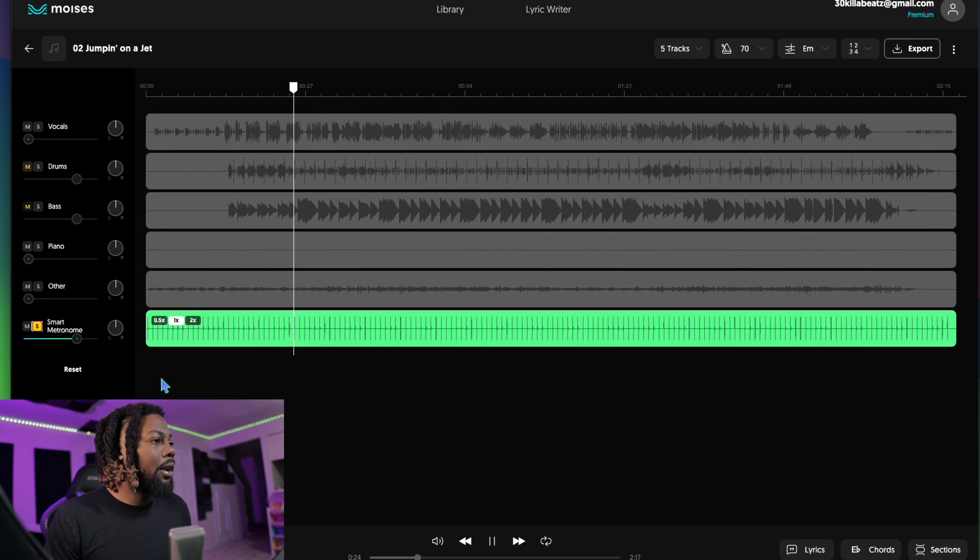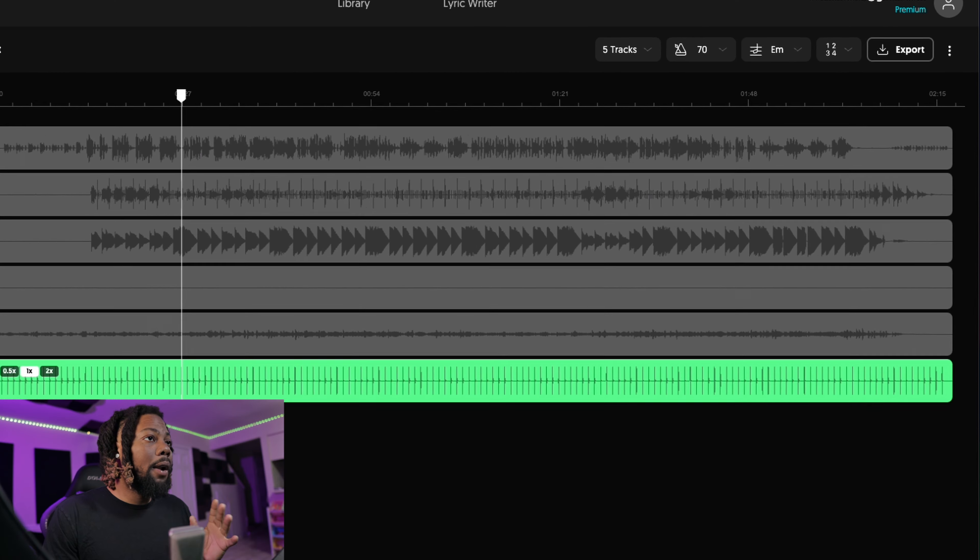It comes with a very smart metronome. Maybe you're trying to figure out the right tempo, or you just want the metronome to keep time — maybe the song doesn't start as soon as you play it. There are metronome tools in there to help you understand the tempo.